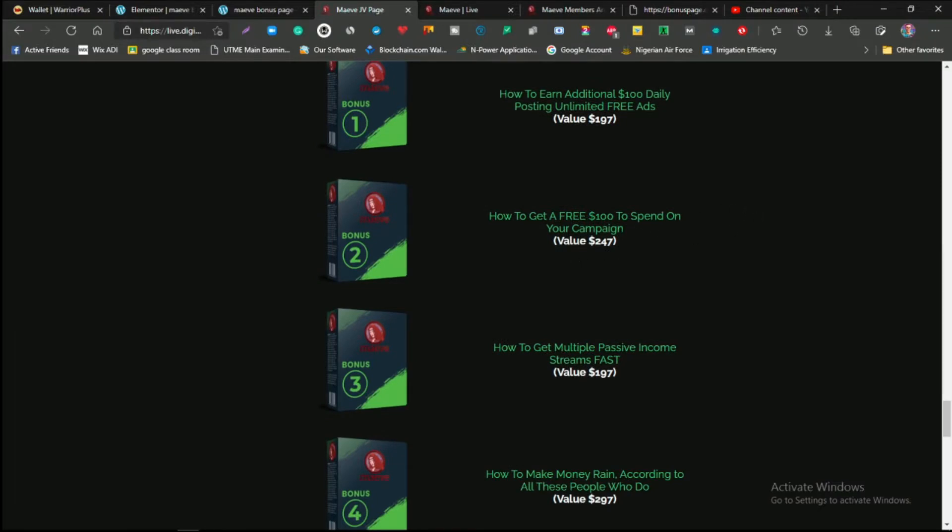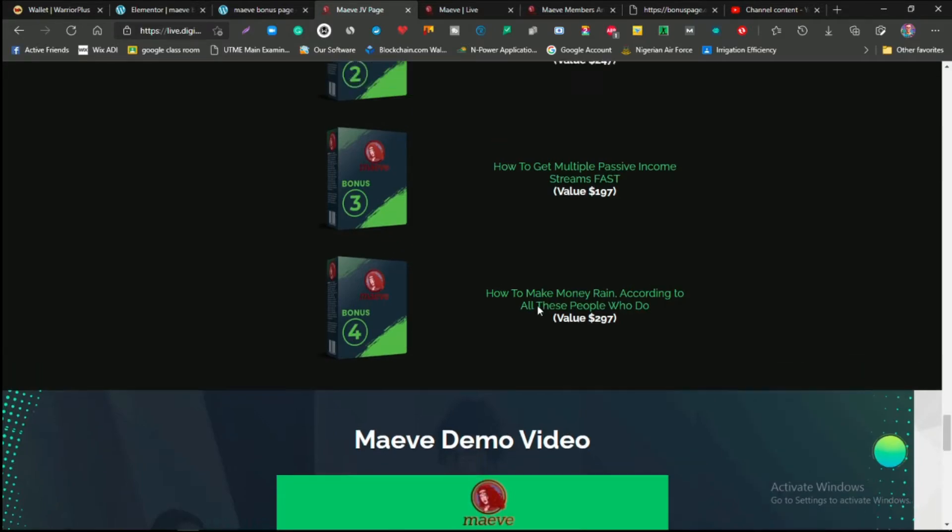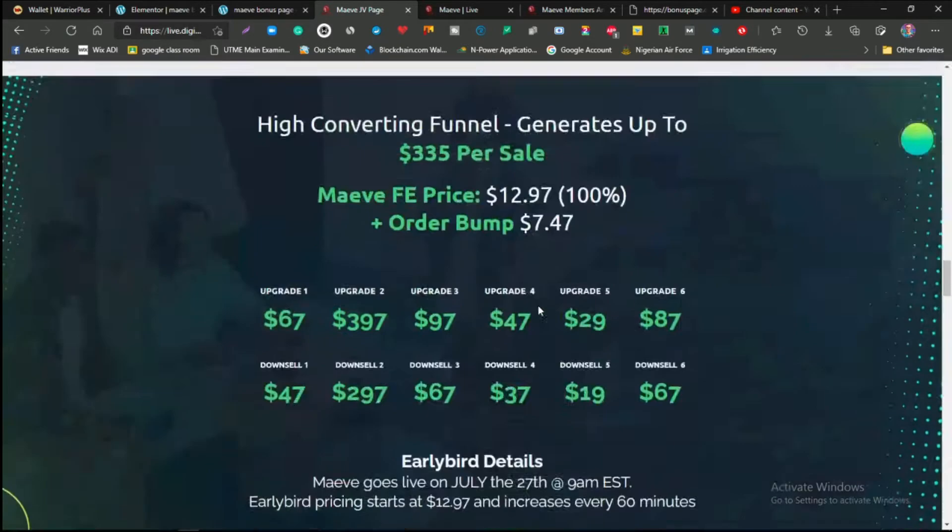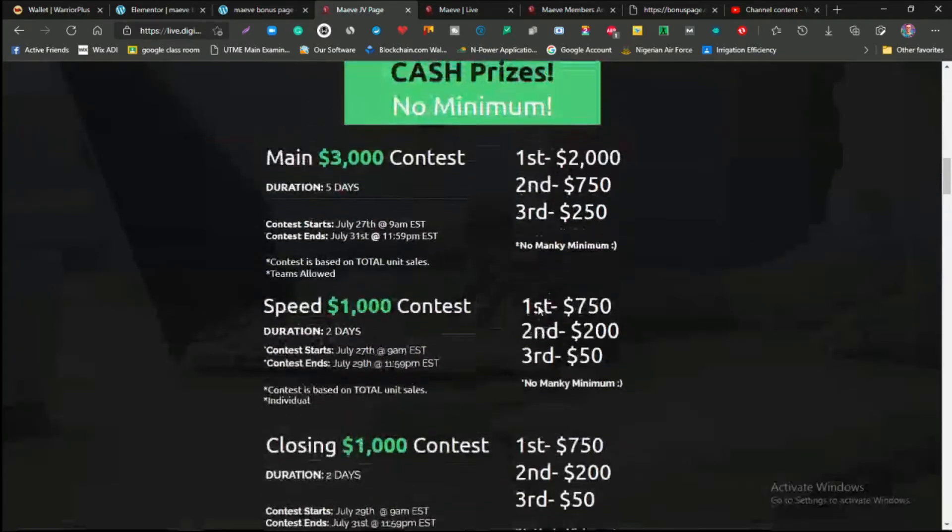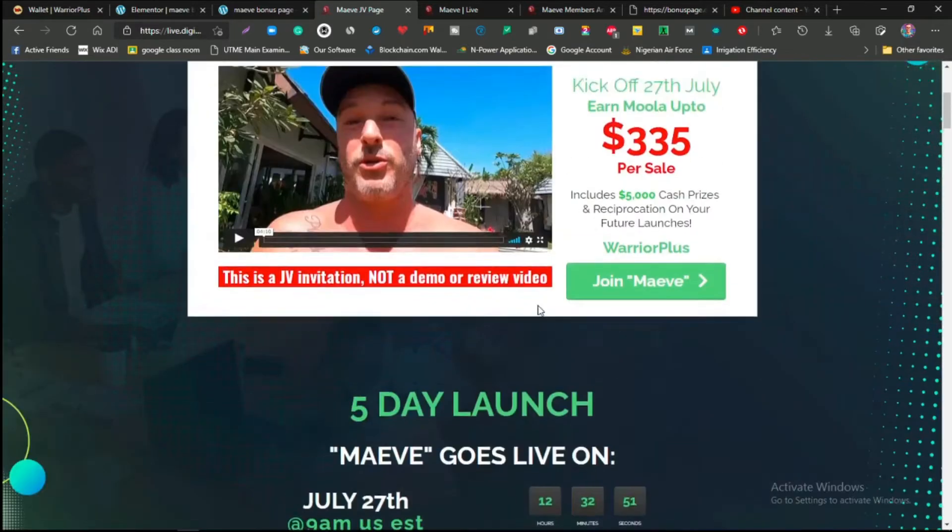And you're actually going to be getting these bonuses along the line: how to earn an additional $100 a day by posting unlimited free ads, how to get $300 to spend on your campaign if you want to run Google Ads and you have money to run Google Ads, how to get multiple passive income streams fast, how to make money rain according to all these people who do.